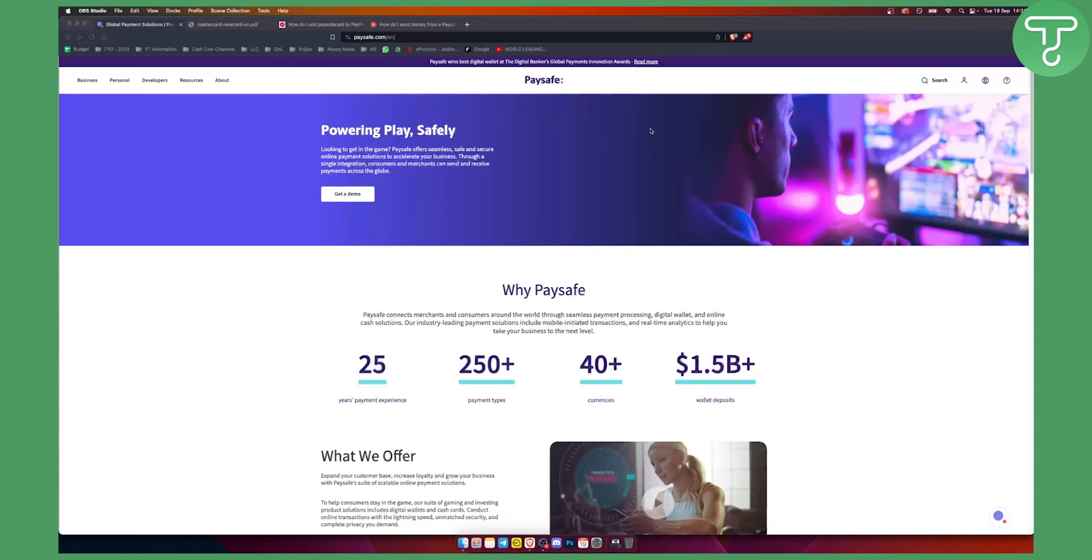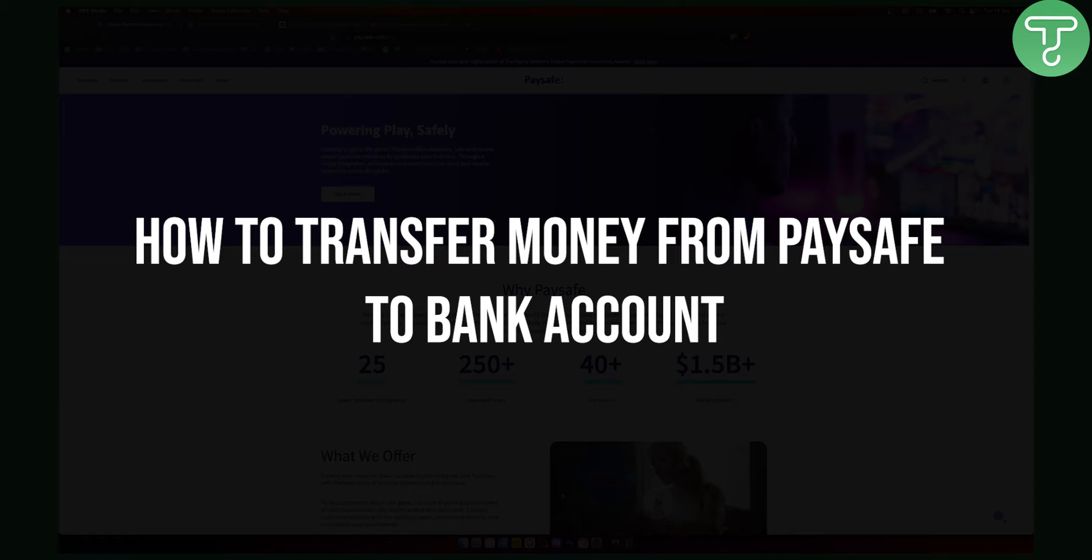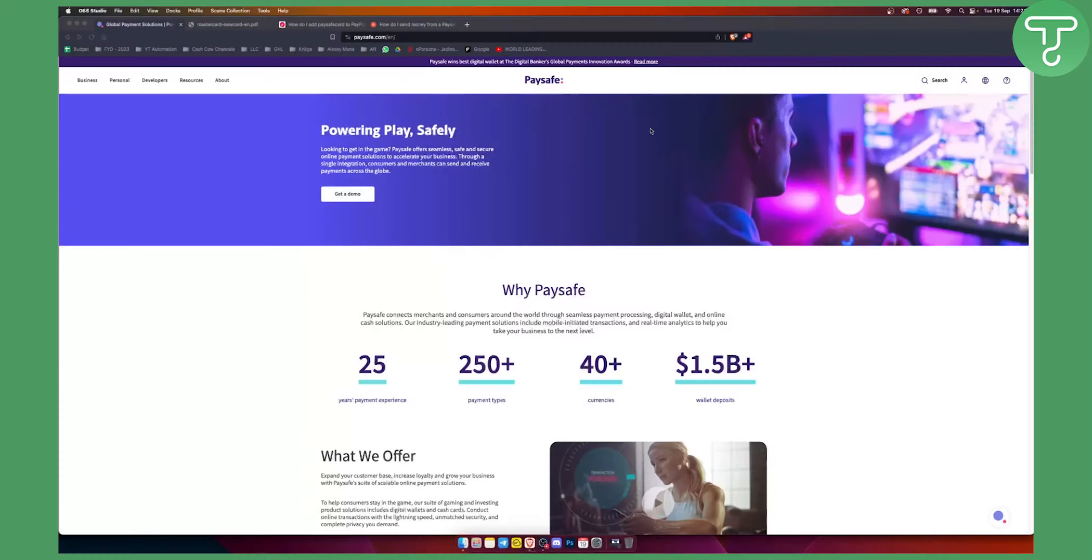Hello everyone, welcome to another video. In this video I want to show you how you can send money from Paysafe to your bank account.